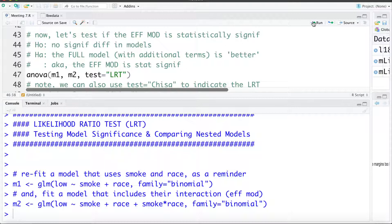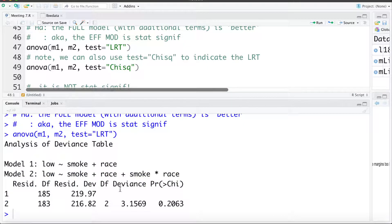The change in the residual deviance is fairly small and the p-value is large — the difference in these models is not statistically significant. In other words, that effect modification or interaction term is not statistically significant. Just a note: rather than using test equals LRT, you can also use CHISQ (capital C) to let R know to do the likelihood ratio test.